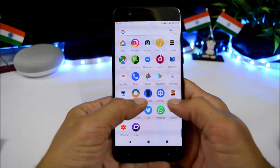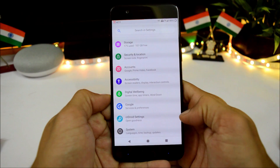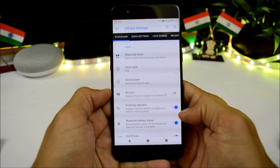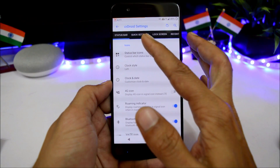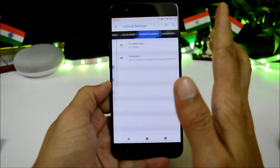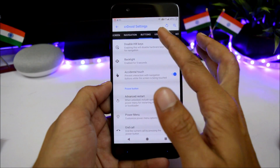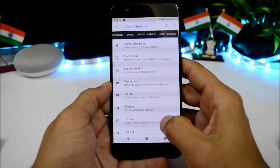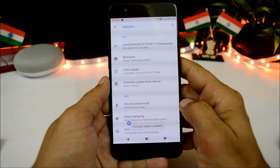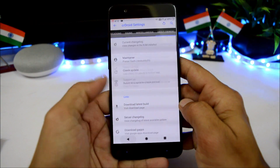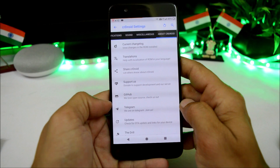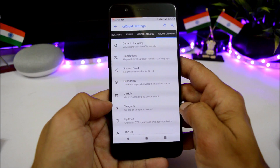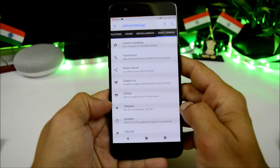Going to Settings, all customization options are found inside the crDroid Settings section — everything set up in one place. You have status bar, quick settings, lock screen, navigation buttons, user interface, notification, sounds, and miscellaneous. The ROM also supports OTA updates, so you can download and install updates directly. The team has also included a Telegram group feature so you can join directly, put up requests, or report bugs.